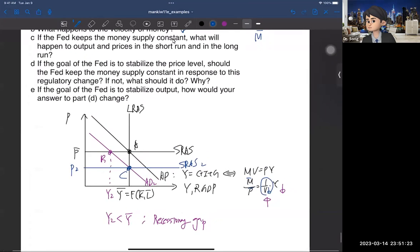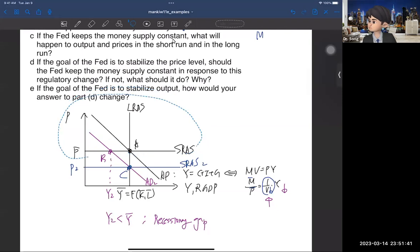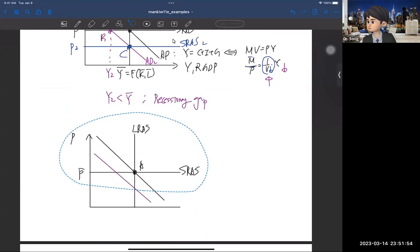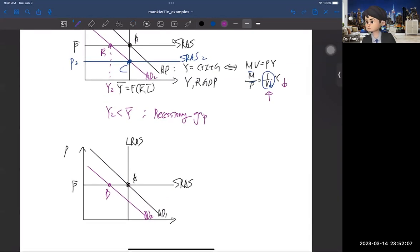Now question D: if the goal of the Fed is to stabilize the price level, should the Fed keep the money supply constant in response to this regulatory change? If not, what should it do and why? Here's the graph — AD1 and AD2. The Fed doesn't want a lower price level, so they want to keep P-bar. When the AD curve shifts to the left, they can implement expansionary monetary policy and move the AD curve back to AD1. They just need to supply more money so this AD curve shifts to the right.